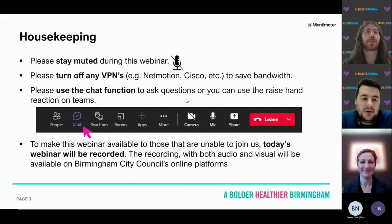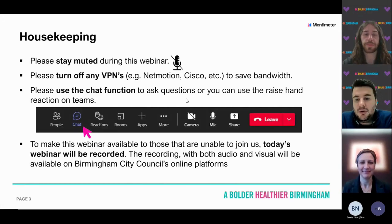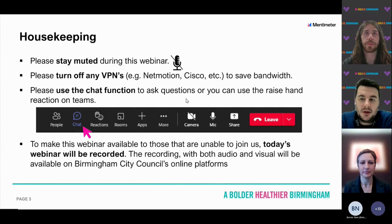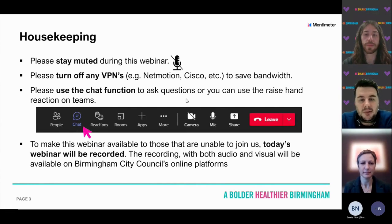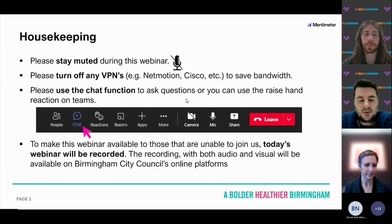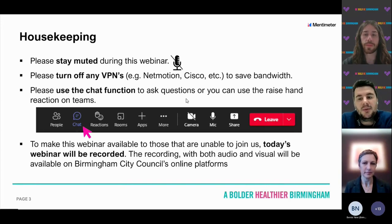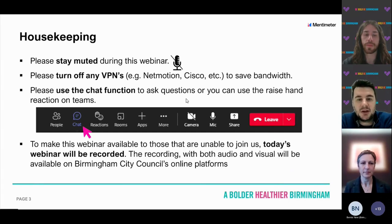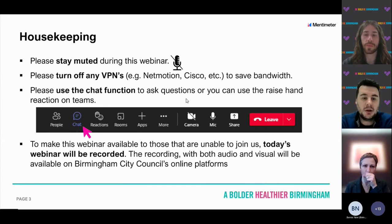Just some housekeeping. Please stay muted during the webinar. If you have any questions, just pop your hand up, turn your camera on and turn off mute. Please also use the chat function if you'd like to ask any questions. We will be recording this webinar, and the link can be sent to anyone who couldn't make today, whether that's people that signed up through Eventbrite or places we can share it after.